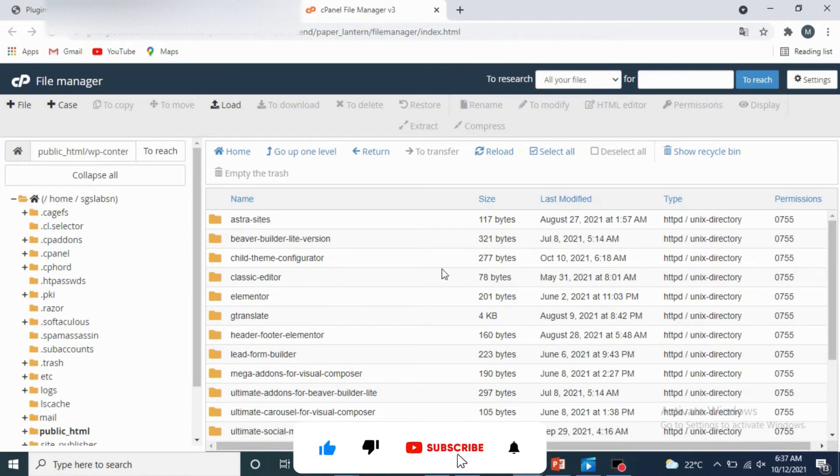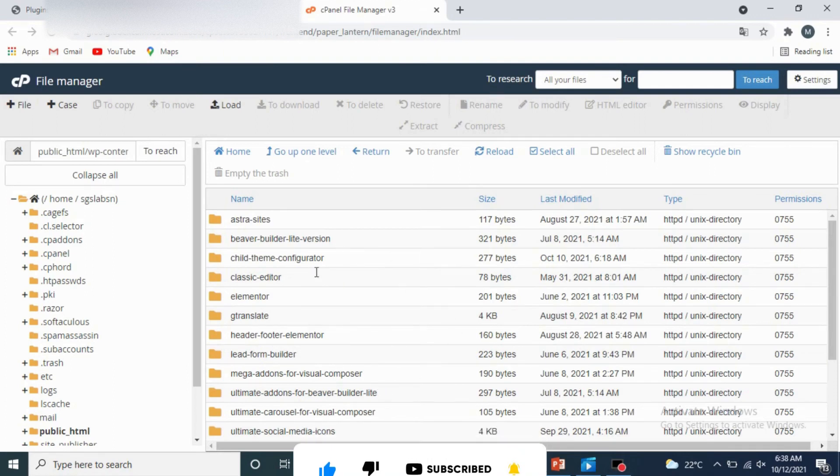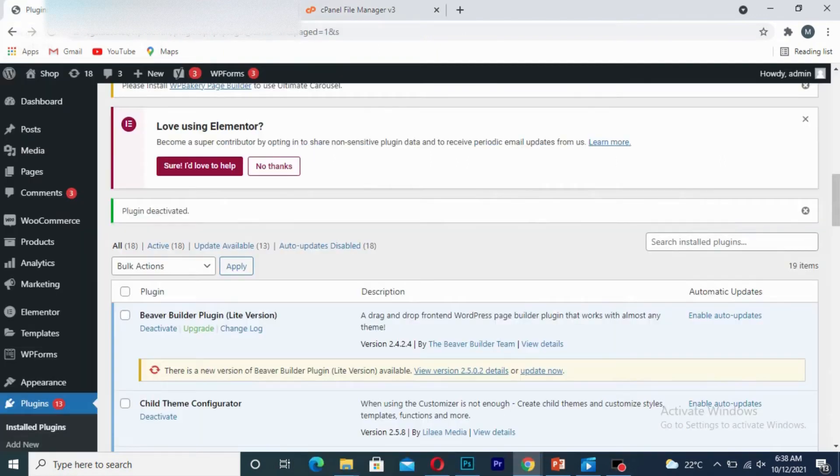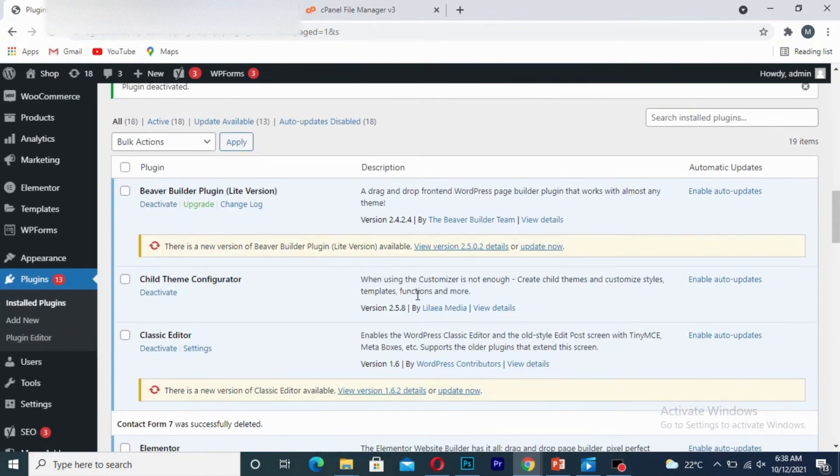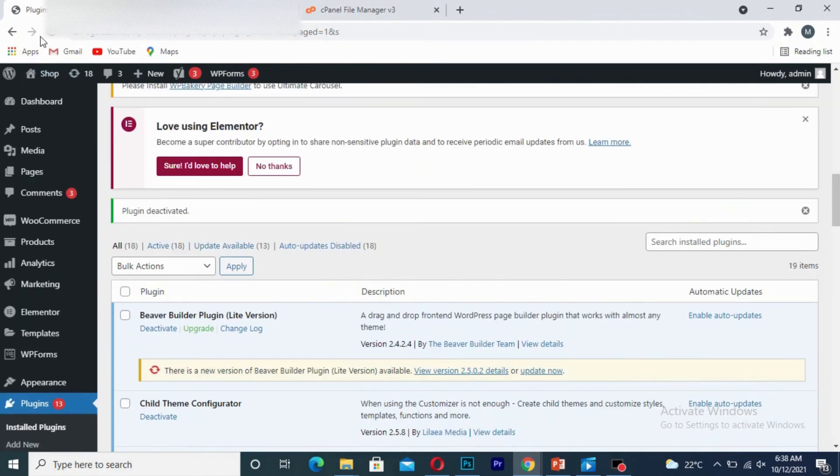So as you can see, you have successfully deleted the plugin from your WordPress website. So those are the two ways in which you can delete your plugins. Thank you for watching.